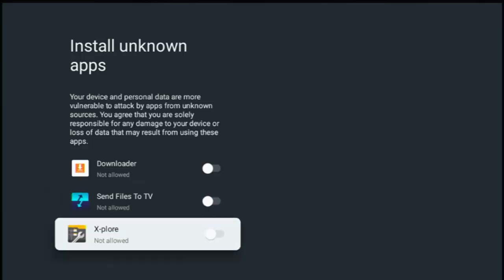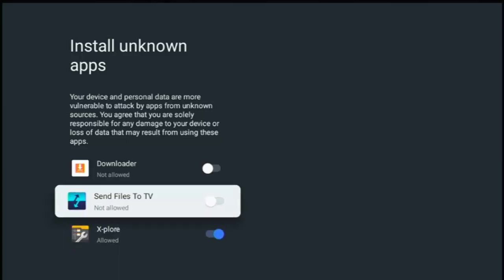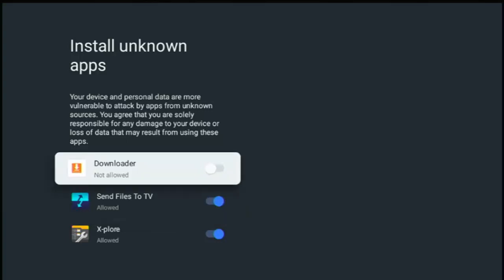So any of these you want to switch on, just highlight, middle button on the remote control. And as you can see there, the switch goes to the right and turns blue. So let's turn on send files to TV or turn on the ability to be allowed to install unknown apps. So middle button, there we go, it goes blue, and I'm going to turn on downloader as well.